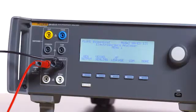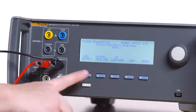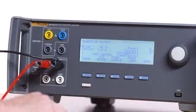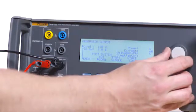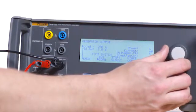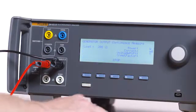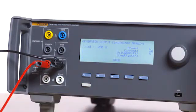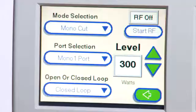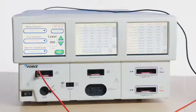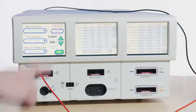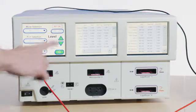On the QAES-3, press F1 for generator output. Select a 200-ohm load. Press F4 for start continuous. On the Force Triad, press Start RF. Record the leakage current, and then press Stop RF.